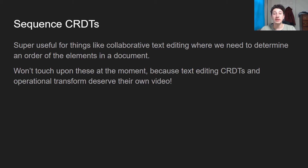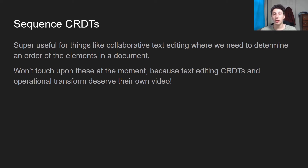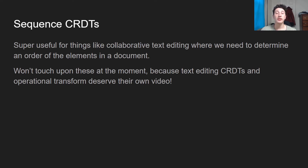As far as sequence CRDTs go — which is what we might use for collaborative editing — I'm not going to go too deep into these because they're pretty complicated, with lots of open issues and multiple possible algorithms. The general gist is we're trying to maintain a list, and doing so is really tough because when preserving order there are inserts into the middle of a list, and it's hard to ensure characters being inserted aren't getting interleaved with characters someone else is inserting. I'll discuss this in a future video along with Operational Transform, which I believe is the current algorithm Google Docs uses for collaborative text editing.